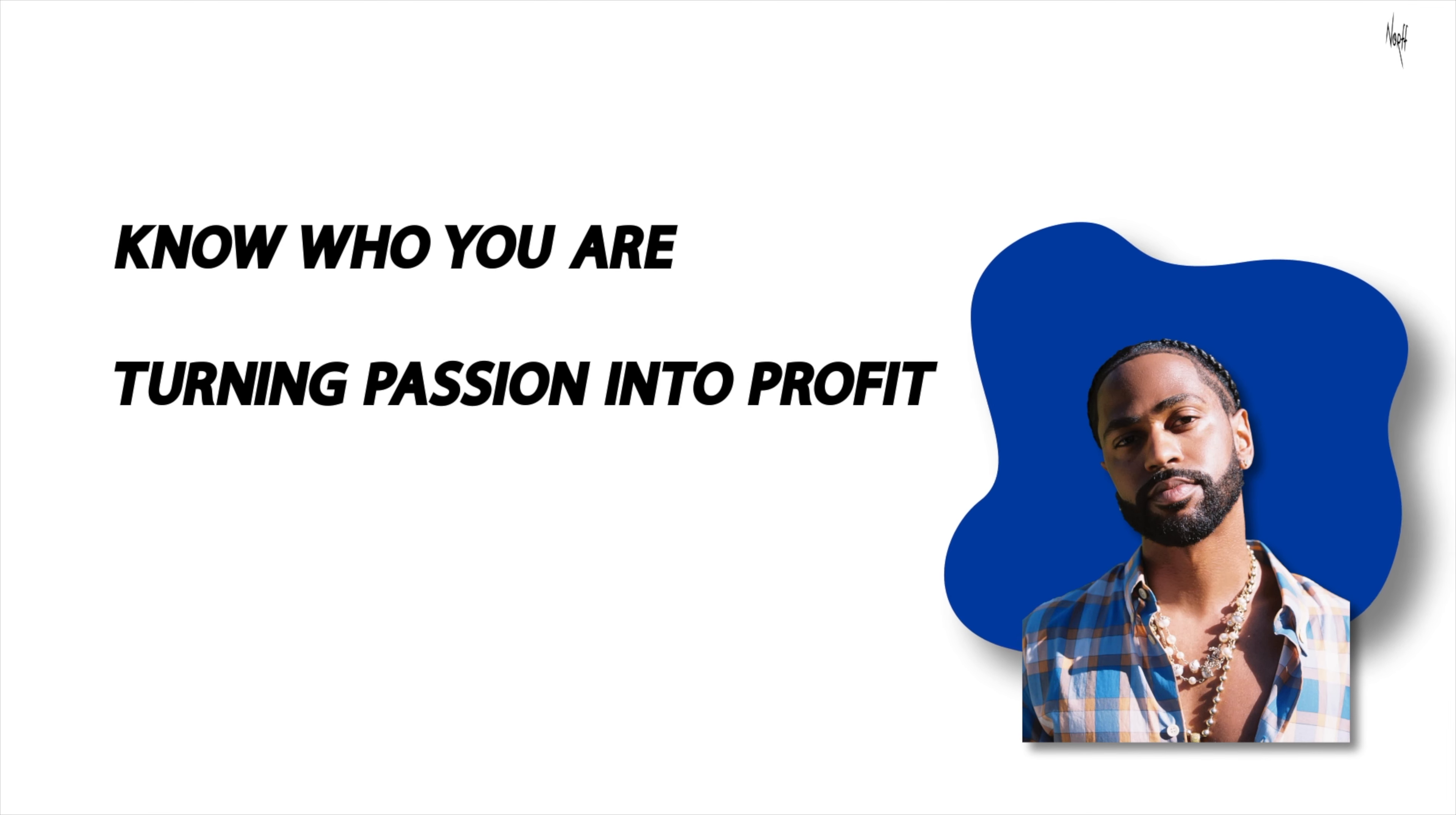Now, Big Sean is a marketing trailblazer who made historic moves in music, fashion, sports, and more.